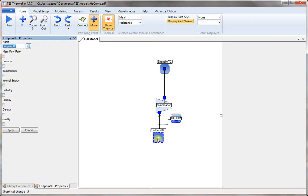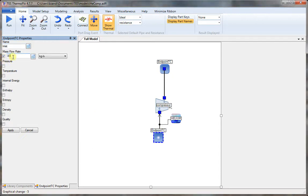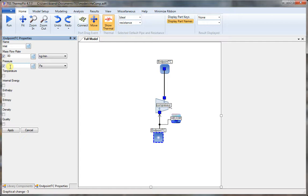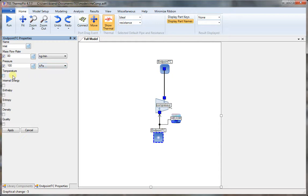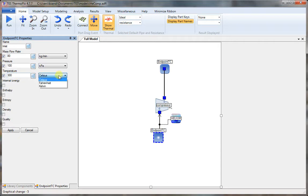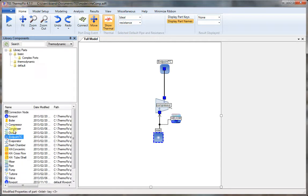Now double click on the inlet, give the name inlet, set mass flow rate to 80 kilograms per minute. Now we set the pressure, click on the pressure, set 100, set the unit to kilopascal. Temperature set to 300 degrees Kelvin. Press apply.